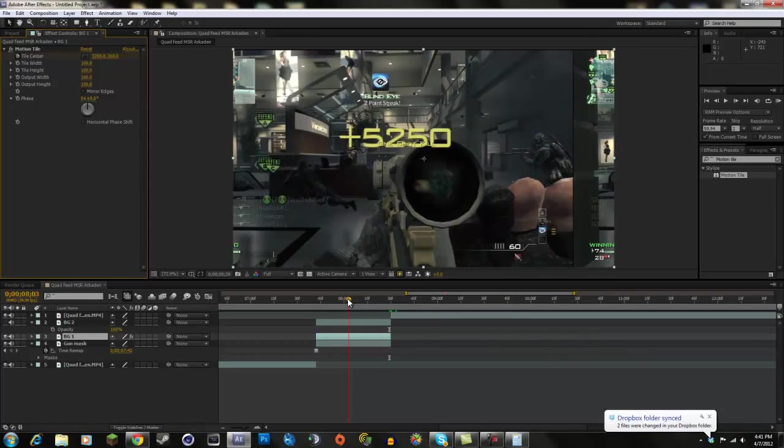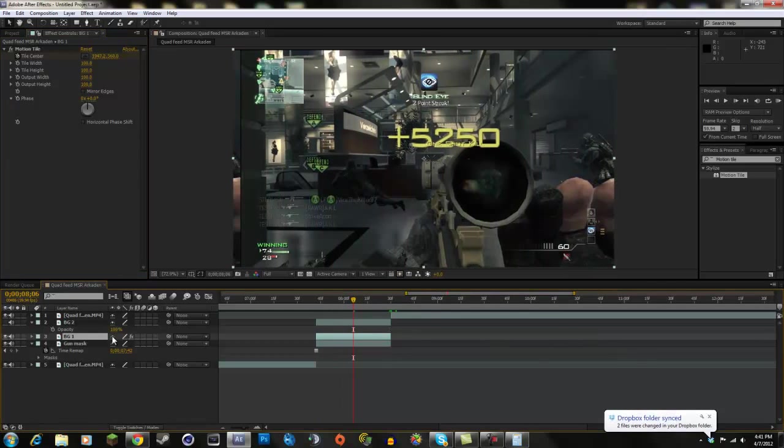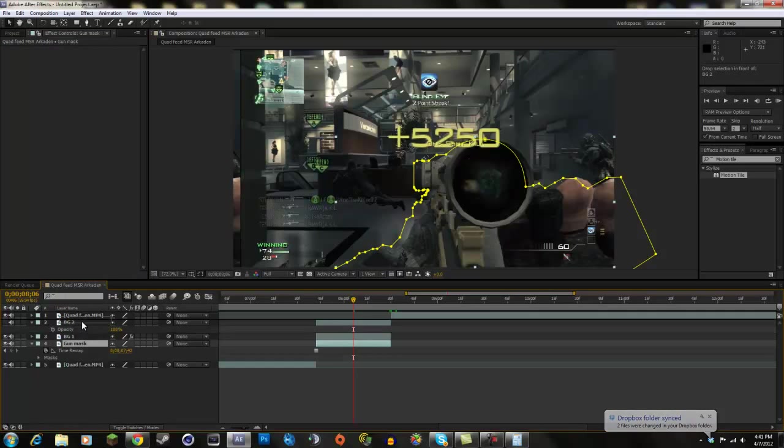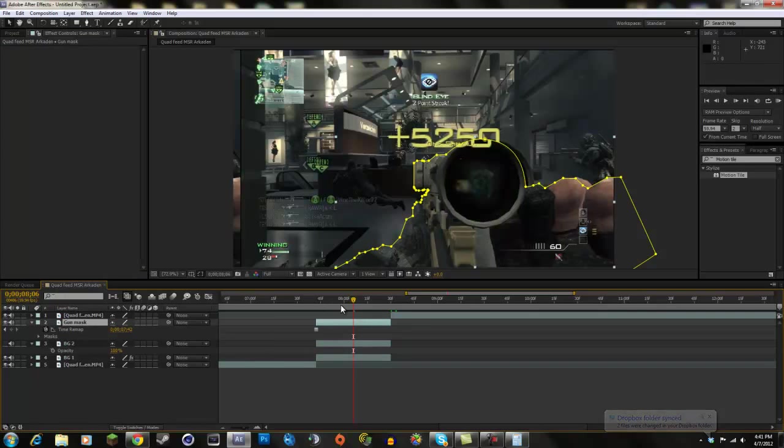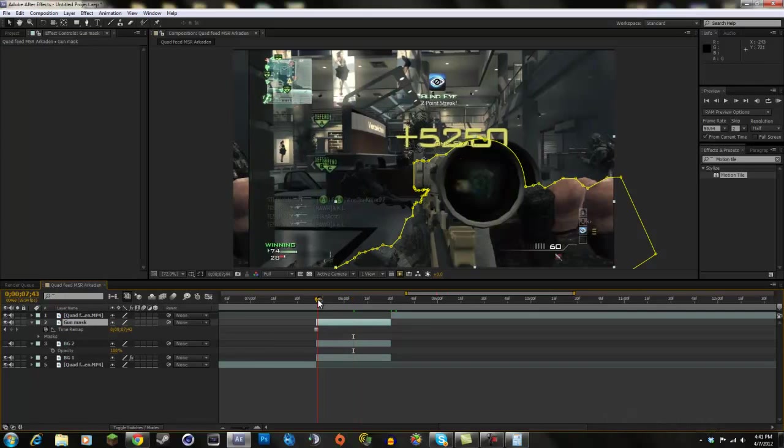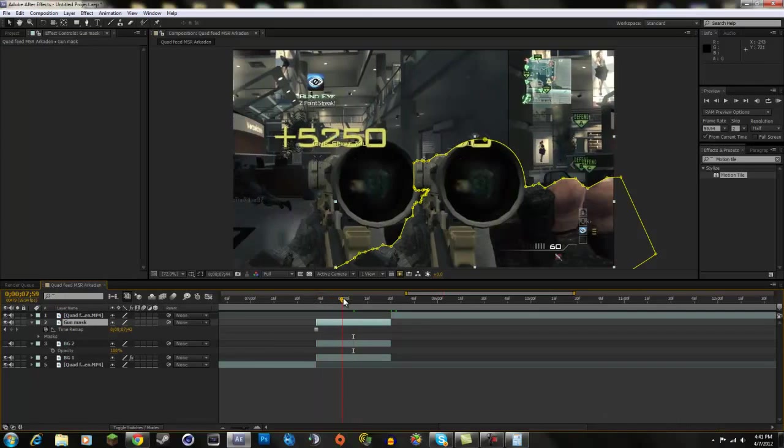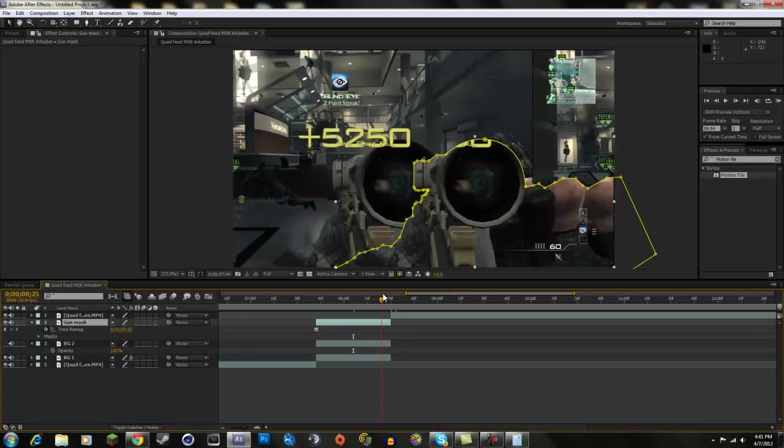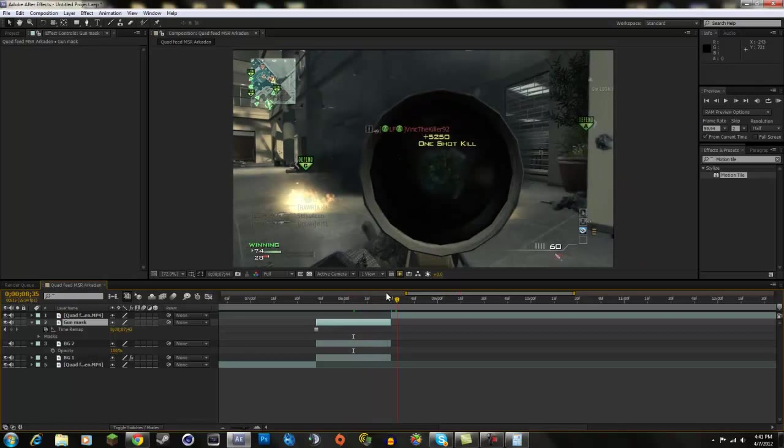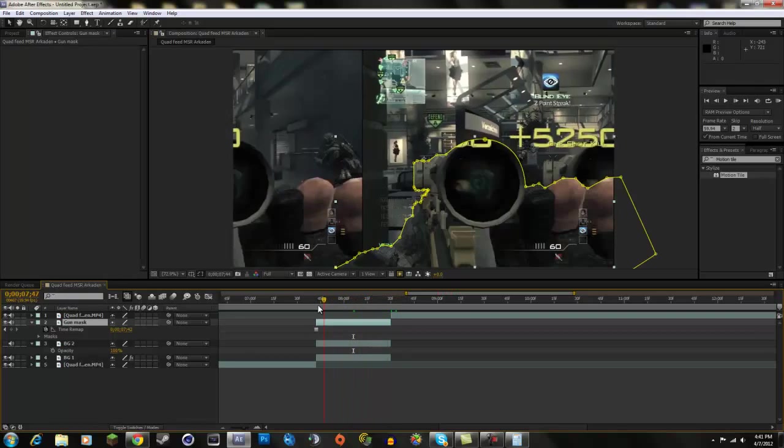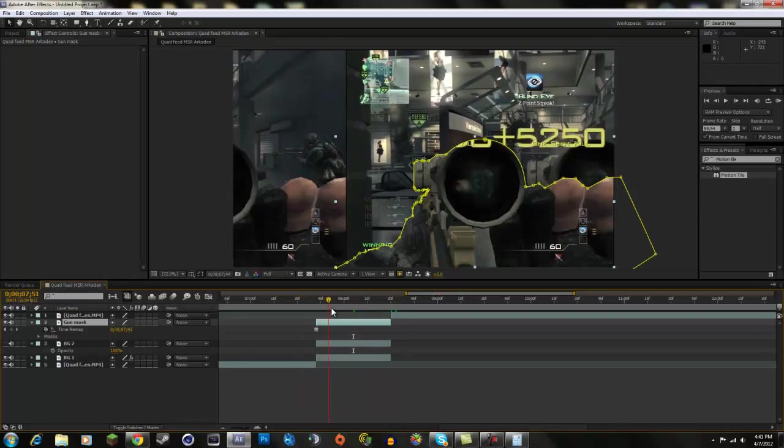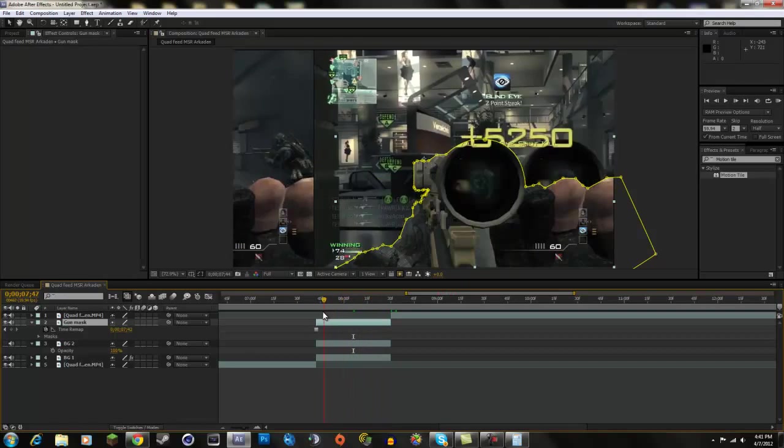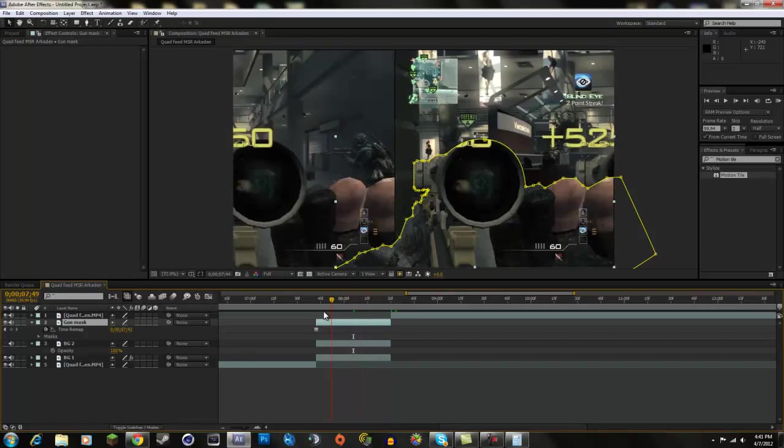What I forgot is you do need to make the gun mask go above this so it stays the same. So that way, the gun's still there and the background's going by. And right now, it looks like it's really slow.